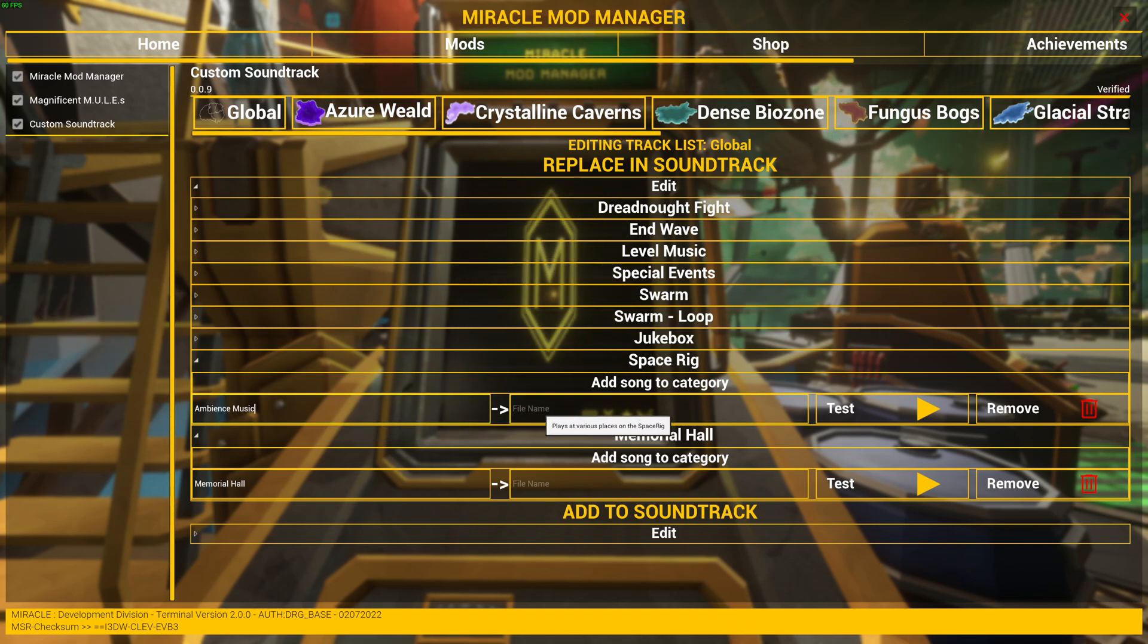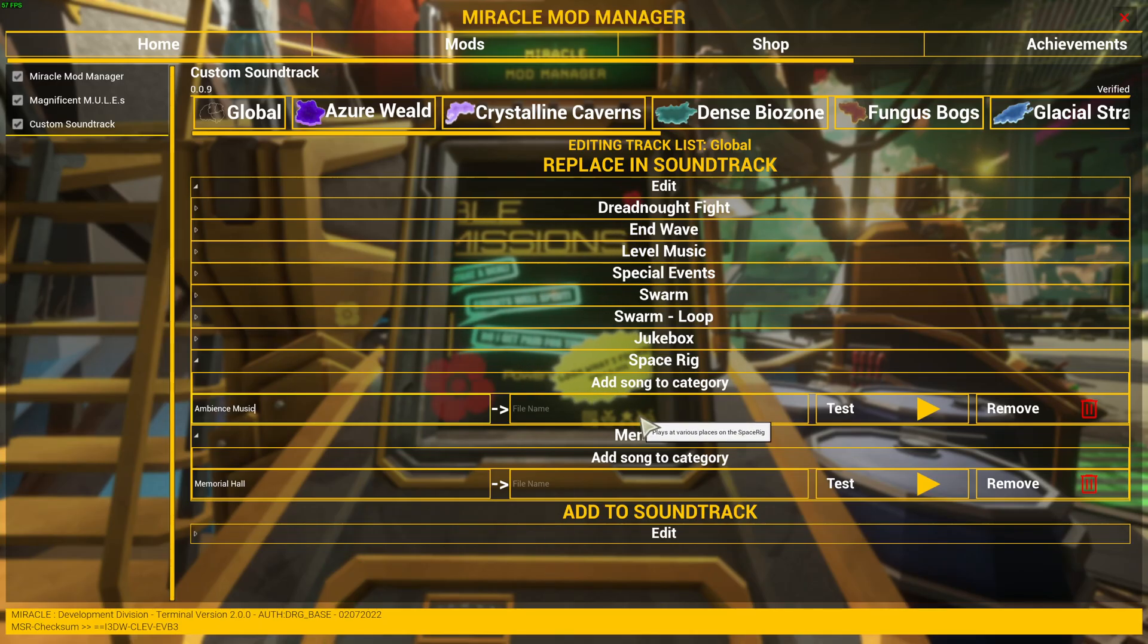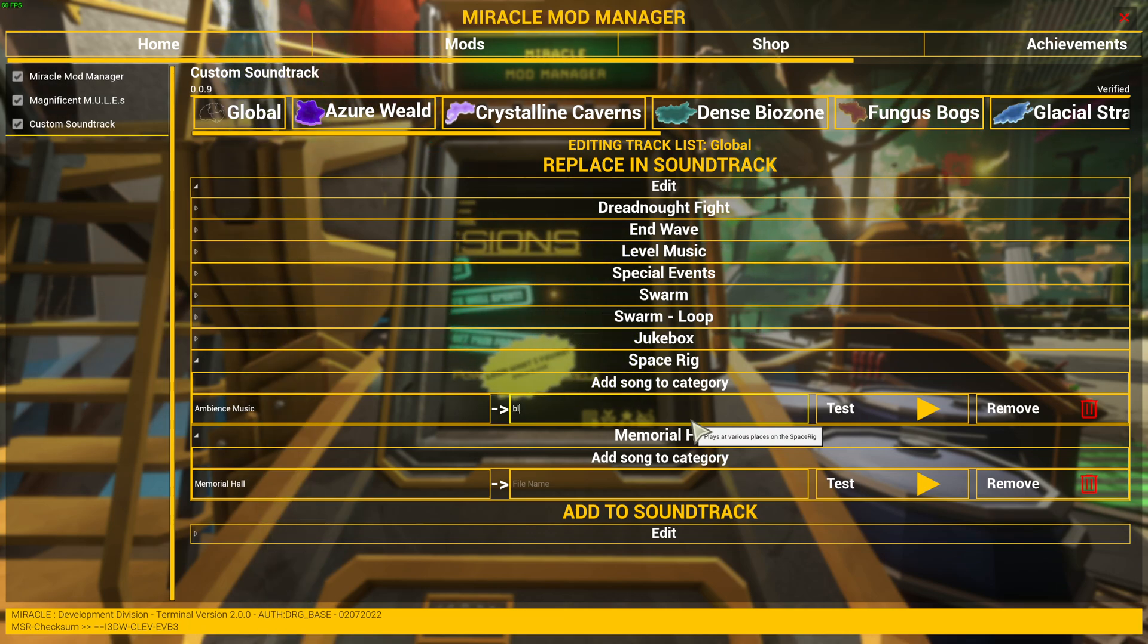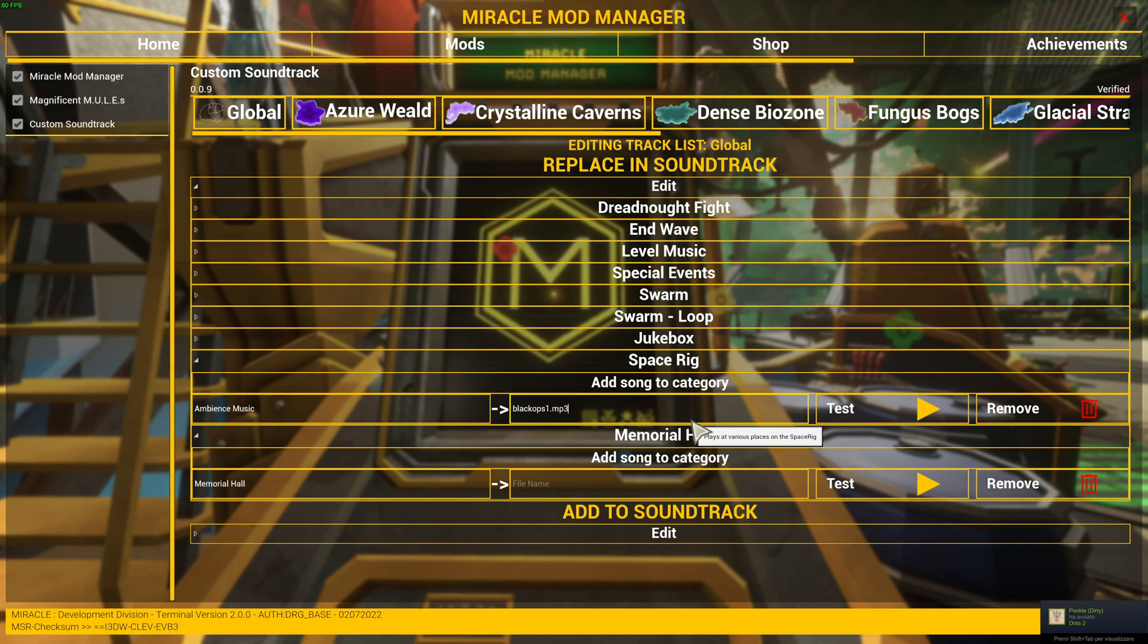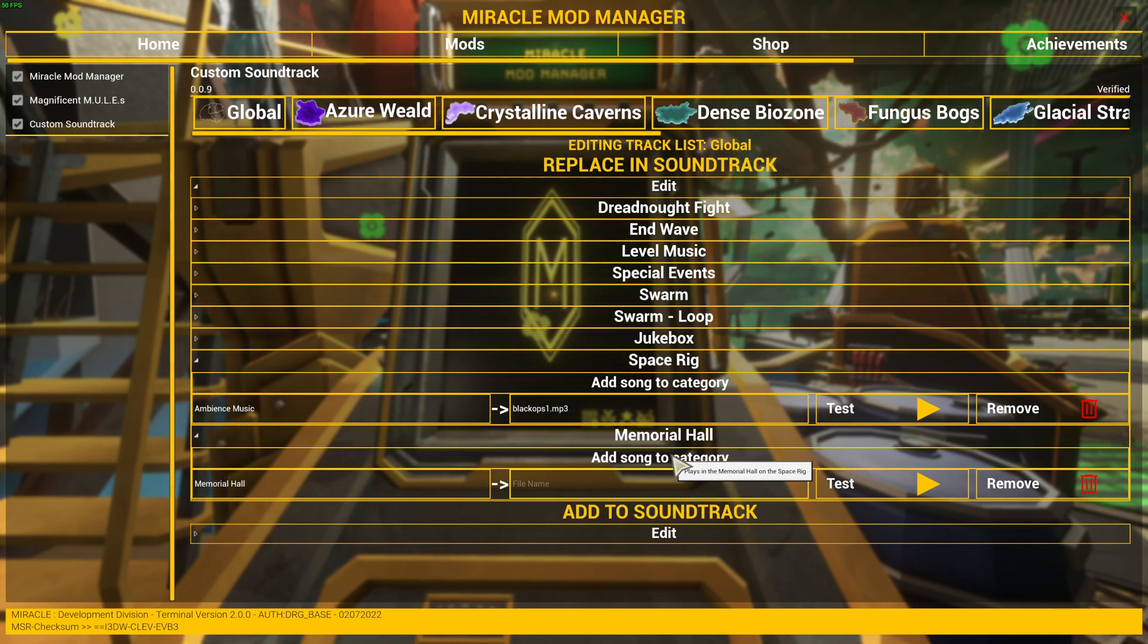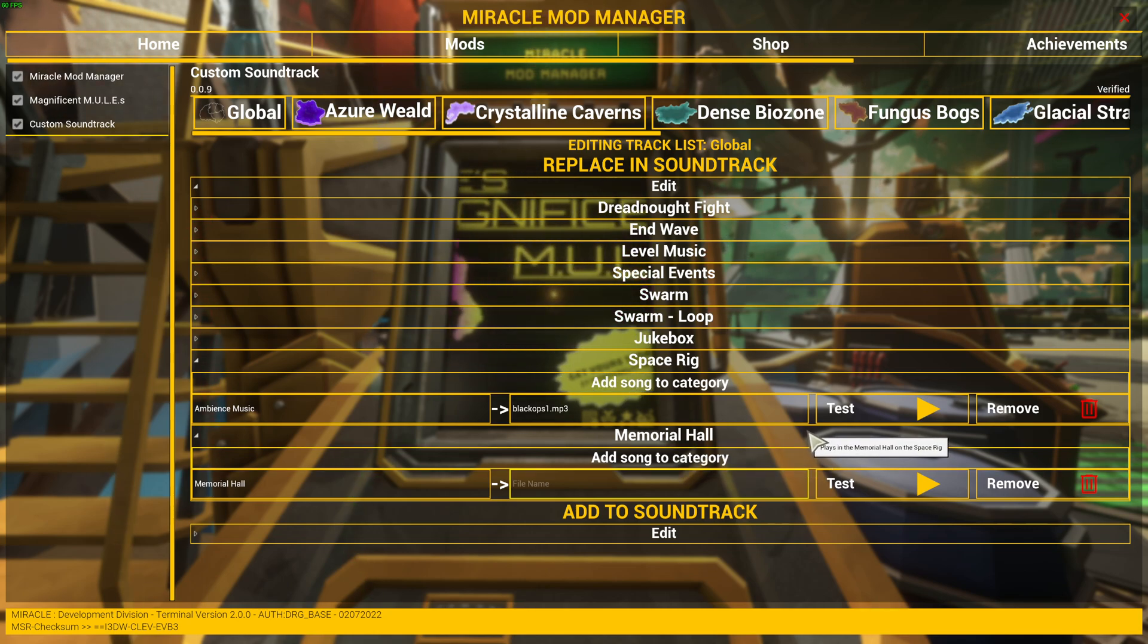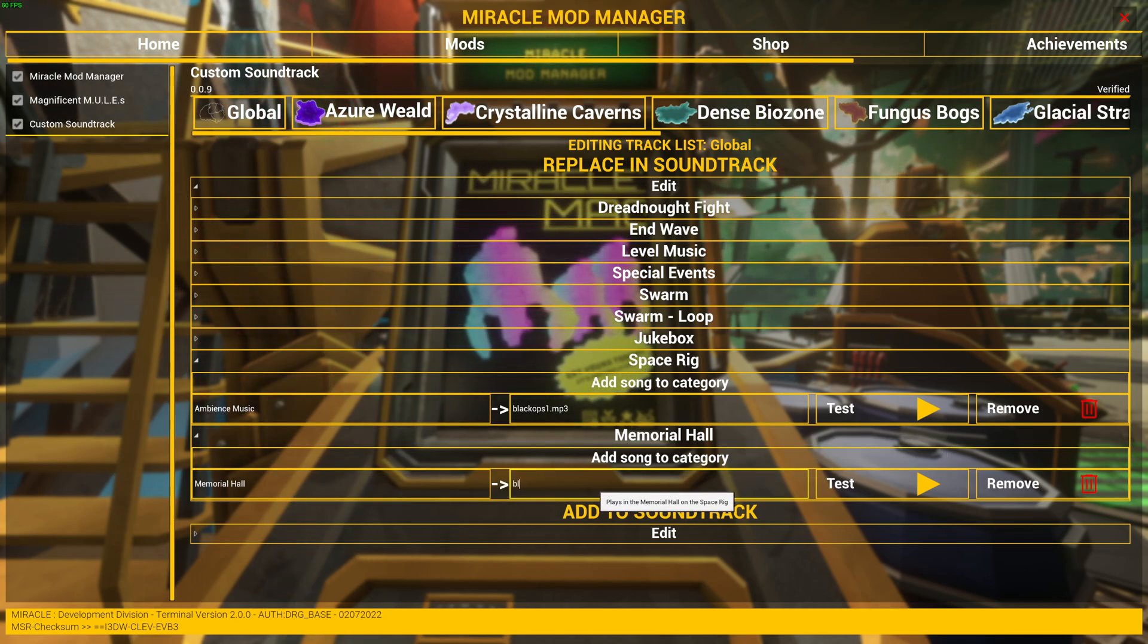So let's do that. Let's type Black Ops 1. Then important, you need to add the extension, so you need to type .mp3. And that's done. Okay, very easy. Now let's do the same for Memorial Hall.